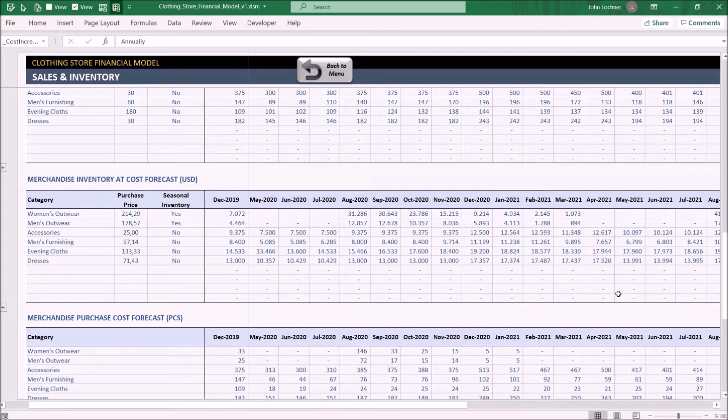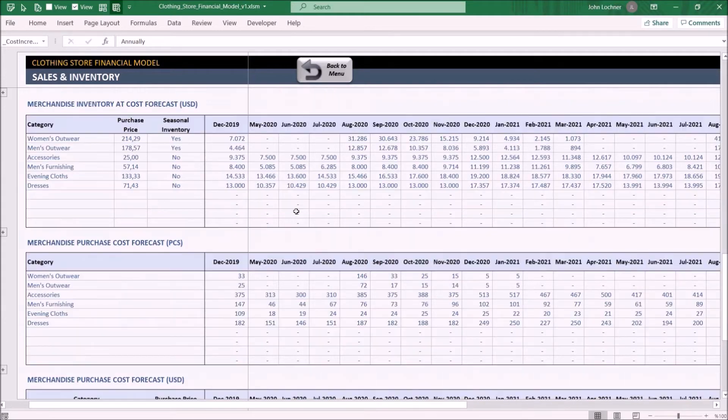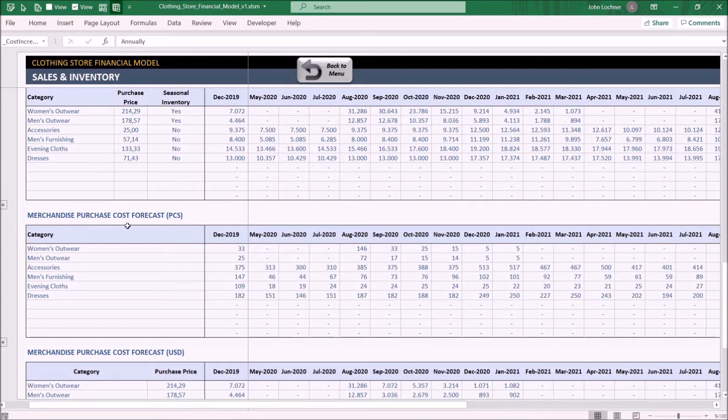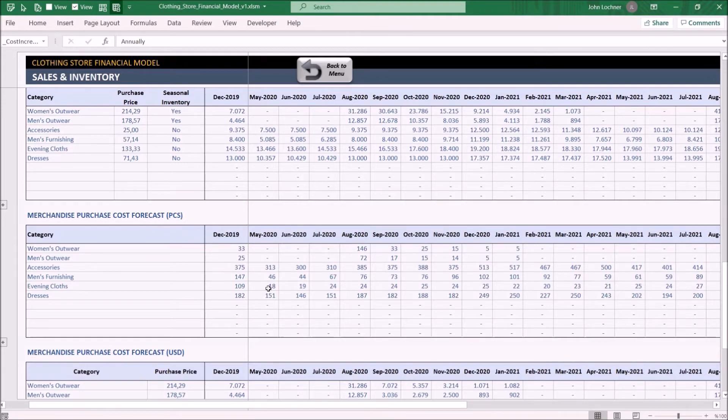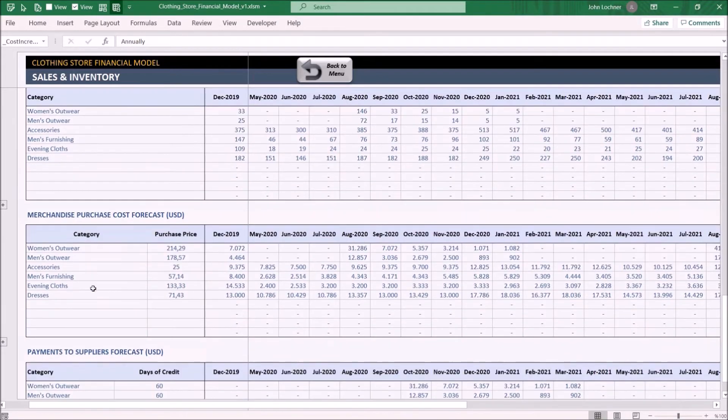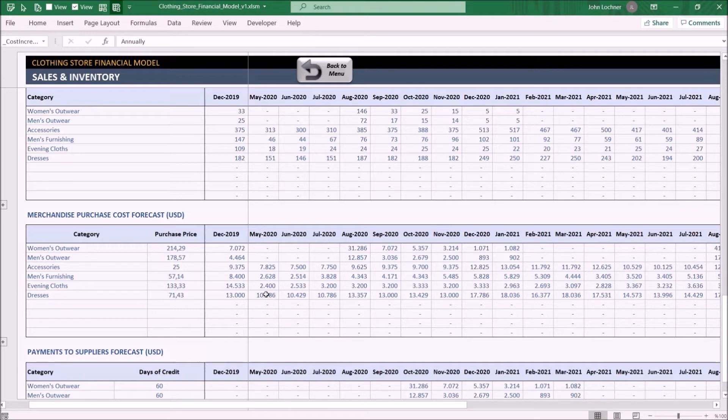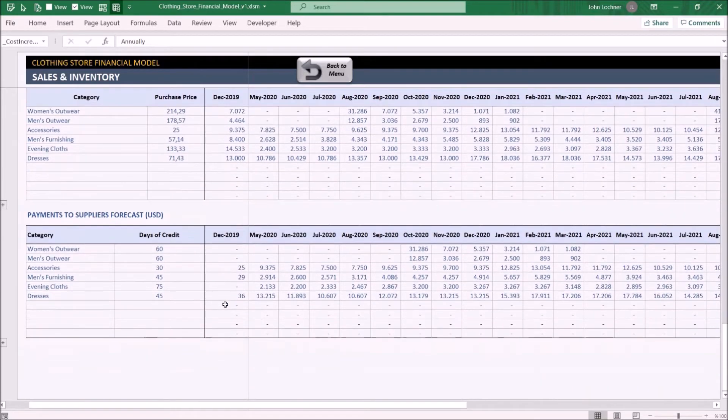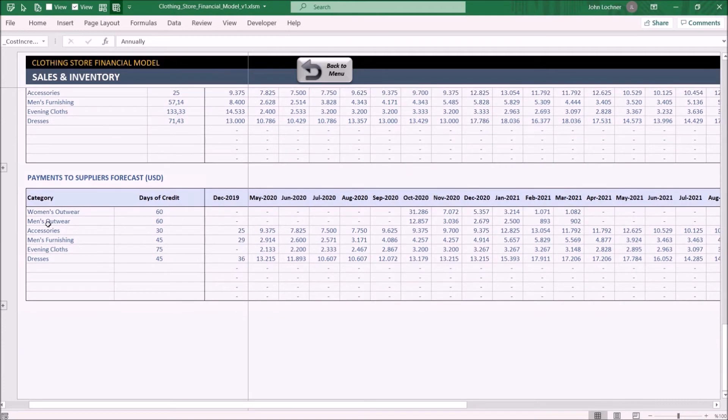Merchandise purchase cost forecast calculates the amount of products you purchase during that month. Merchandise purchase cost forecast calculates the value of the products you purchase during that month. And lastly, payments to suppliers forecast calculates the price you have to pay to your suppliers depending on the days of credit you determine on the dashboard for each month.